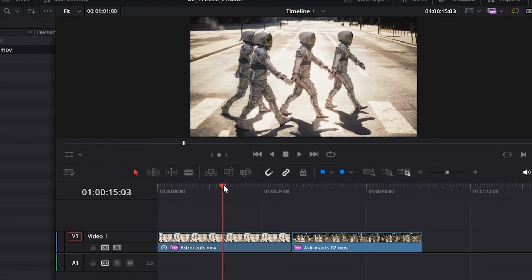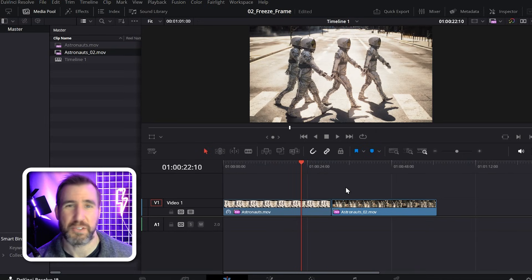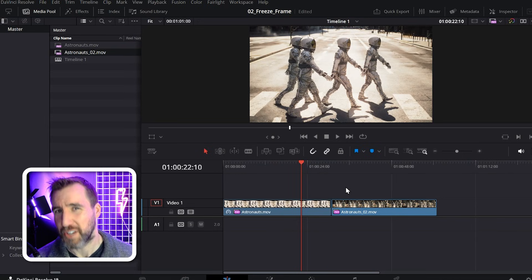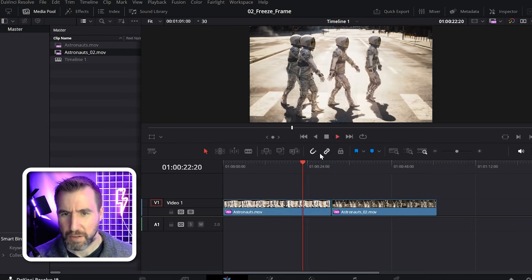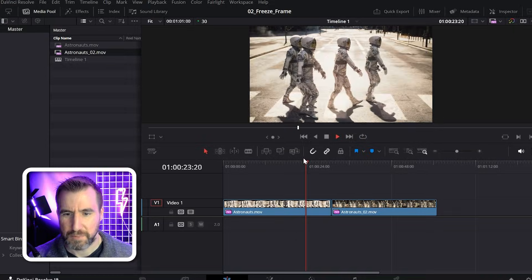Before the playhead, after the playhead, everything. This can be useful, but it's usually not exactly what we want to do, so I'll press control Z to undo that. Now our video's back to normal.